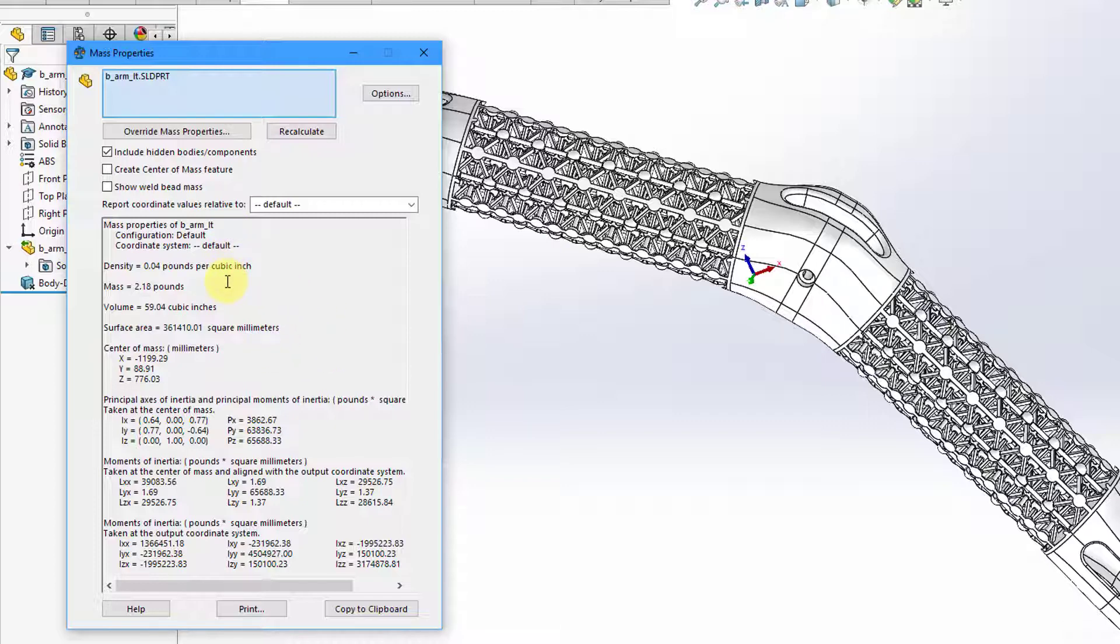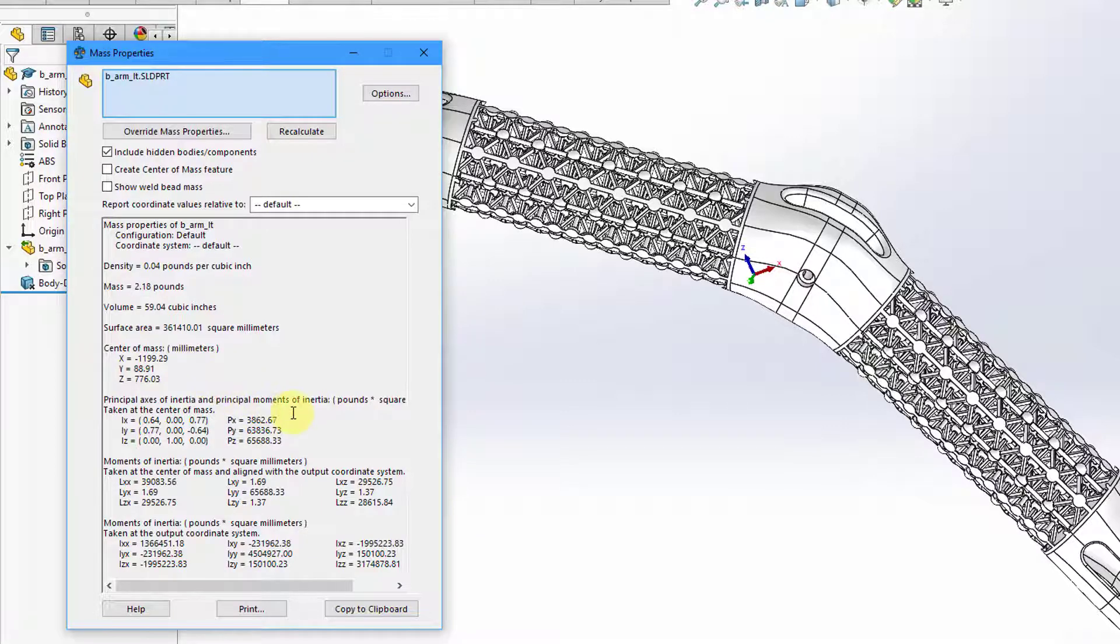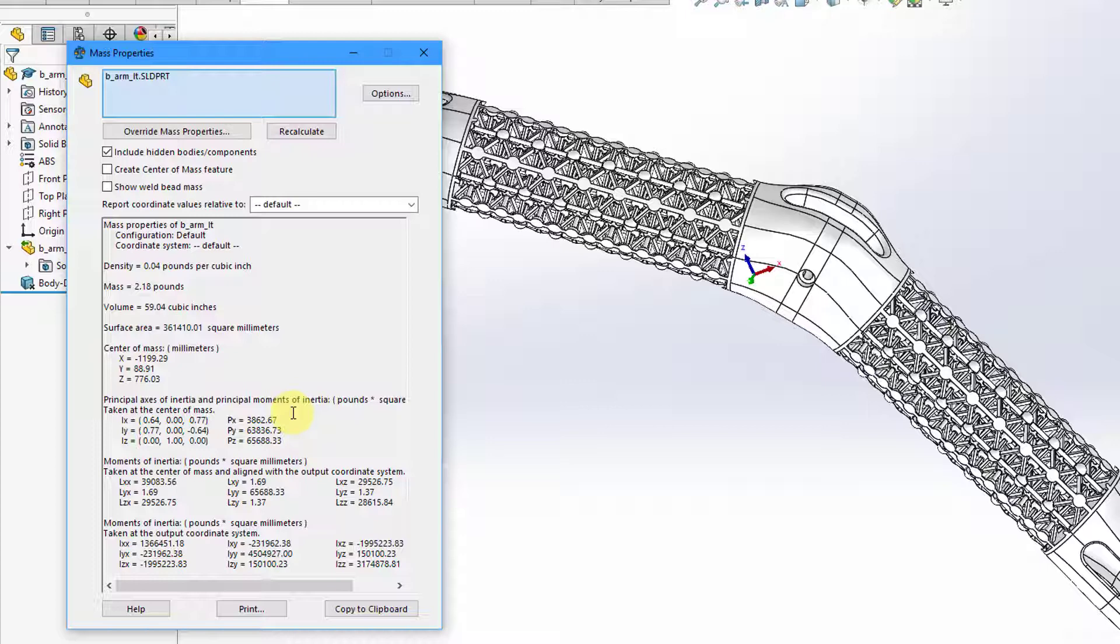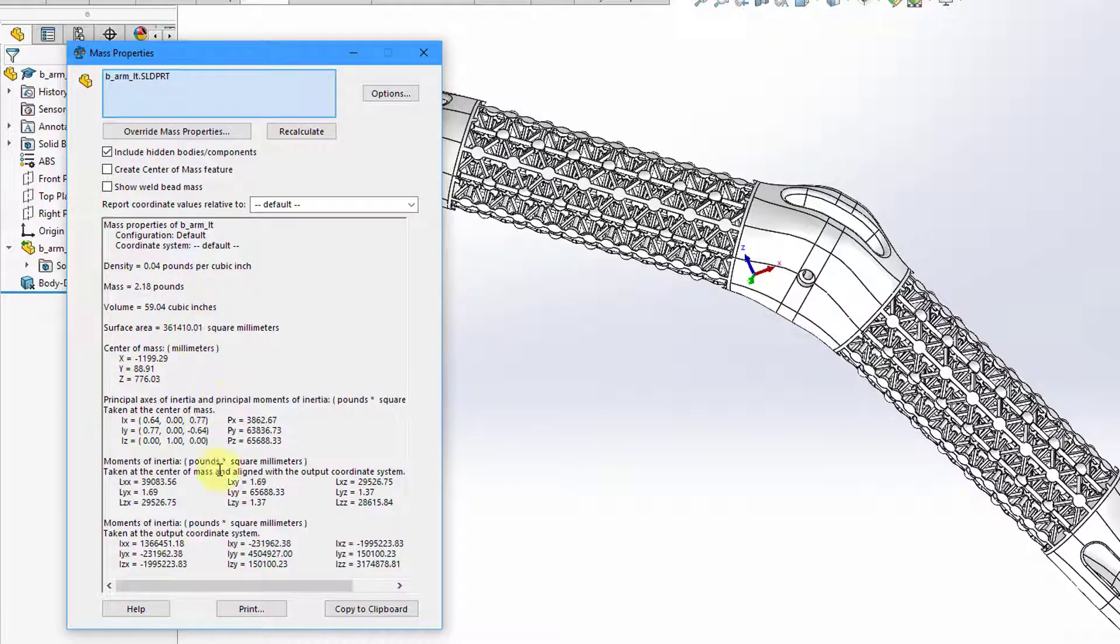It tells us our density, our mass, volume, surface area, and the location of the center of mass in x, y, and z coordinates. Then we have our principal axes of inertia and principal moments of inertia taken at the center of mass. And then we have our moments of inertia aligned with the output coordinate system at the center of mass and then those taken at the output coordinate system. So that's the information there.